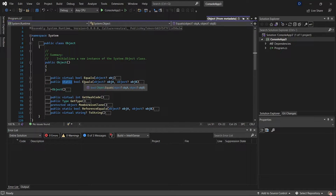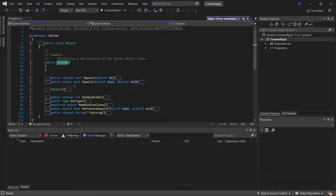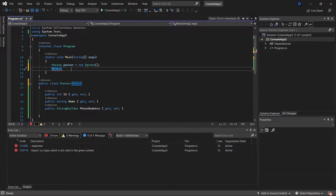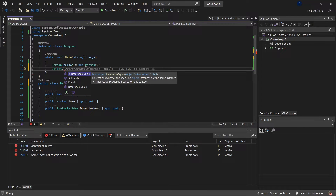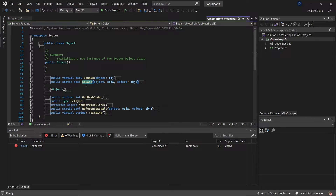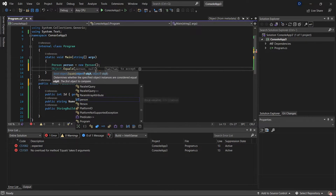The instance equals method compares the object received with itself, and it needs an instance of the object. This is different from the static version, where it is not necessary to have an instance of a class to compare two objects — it compares the addresses in memory. For that reason we can do something like this: I don't need an instance, I only use the object name with the dot and call reference equals or equals.